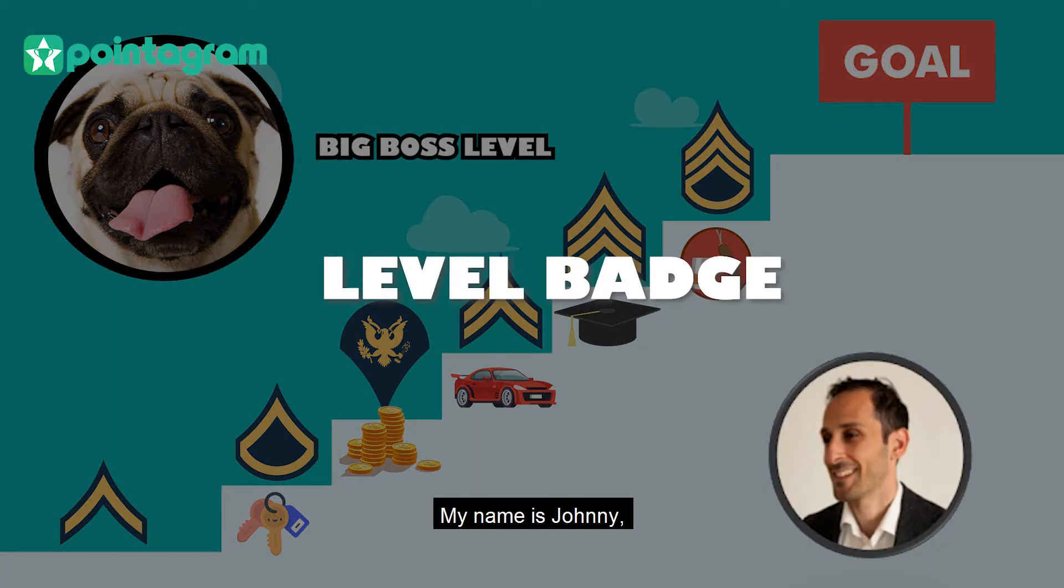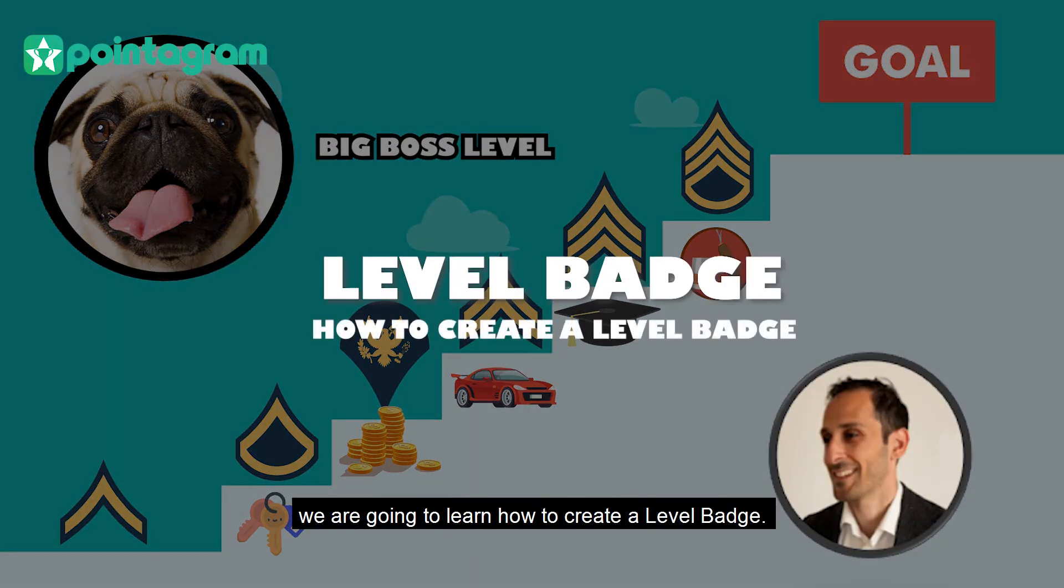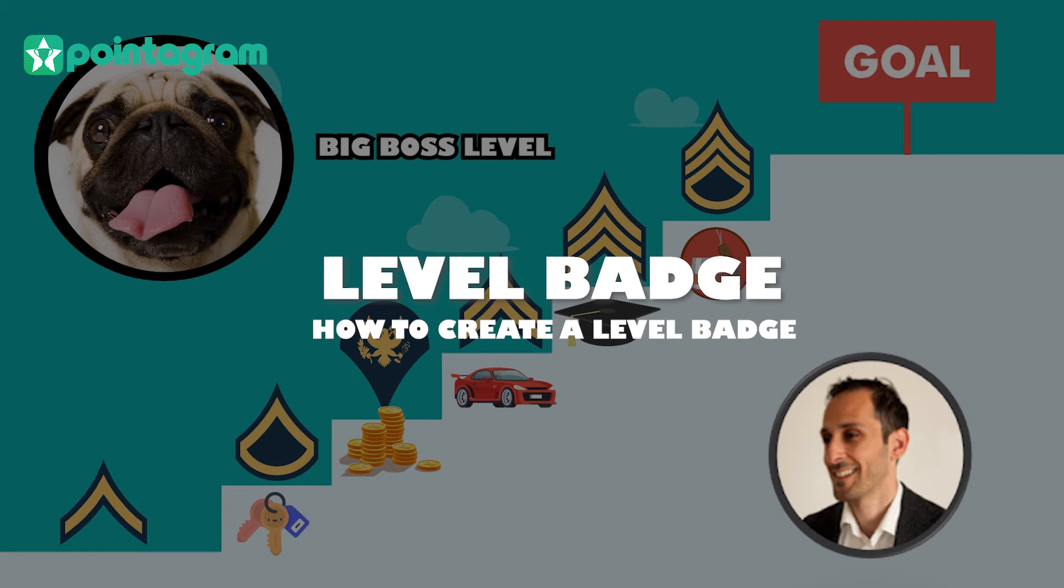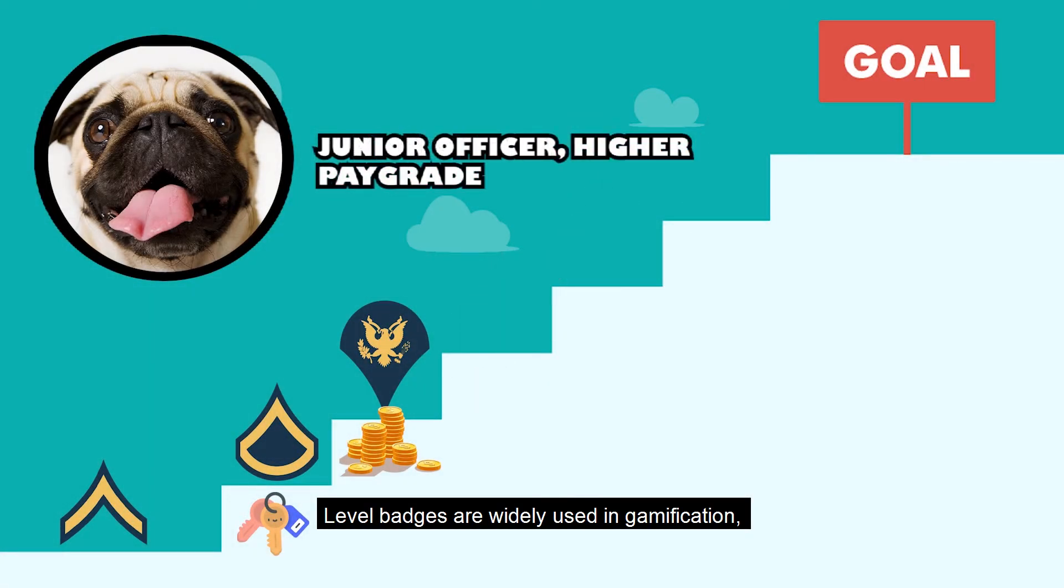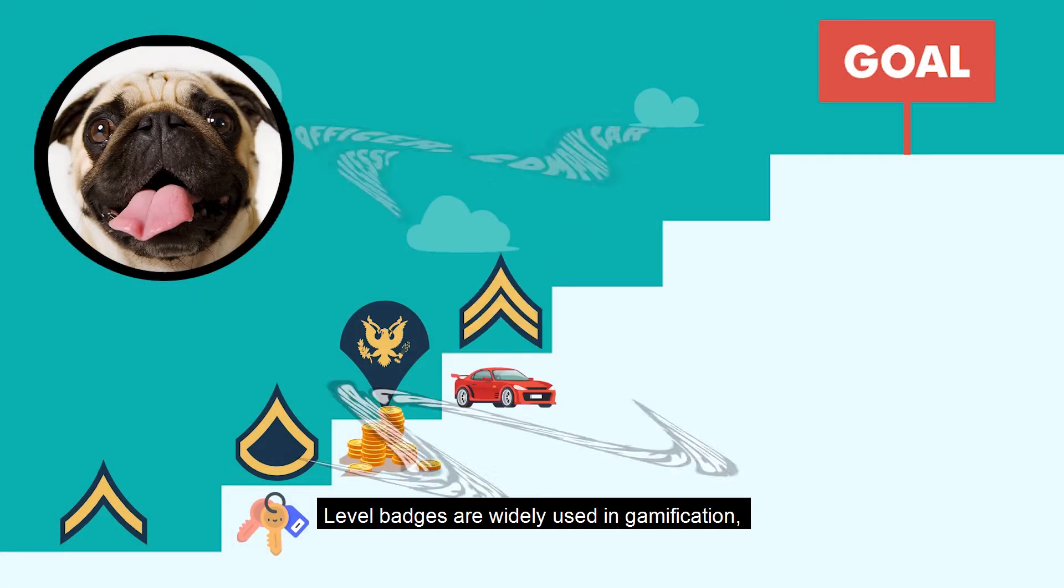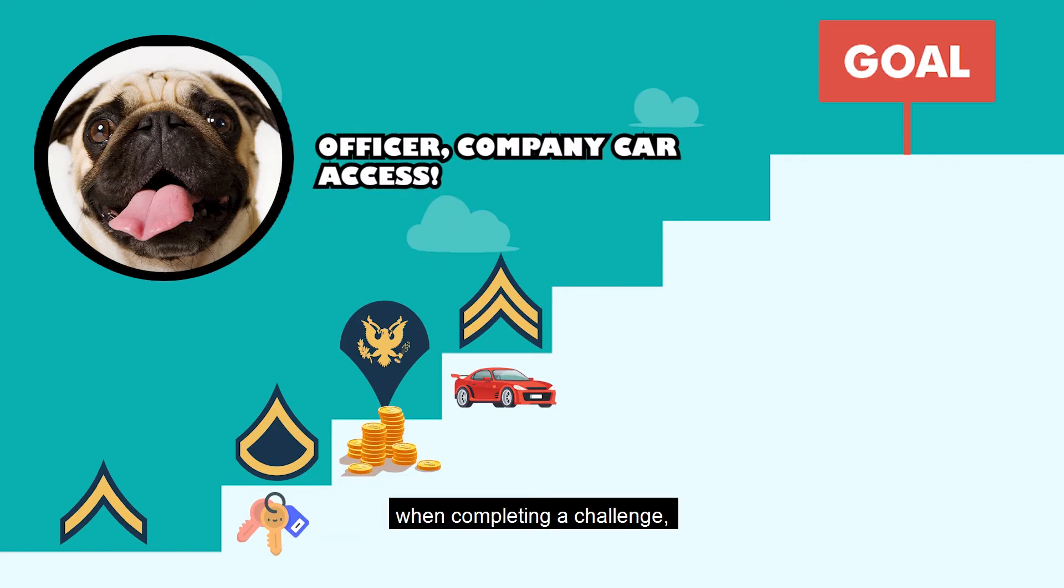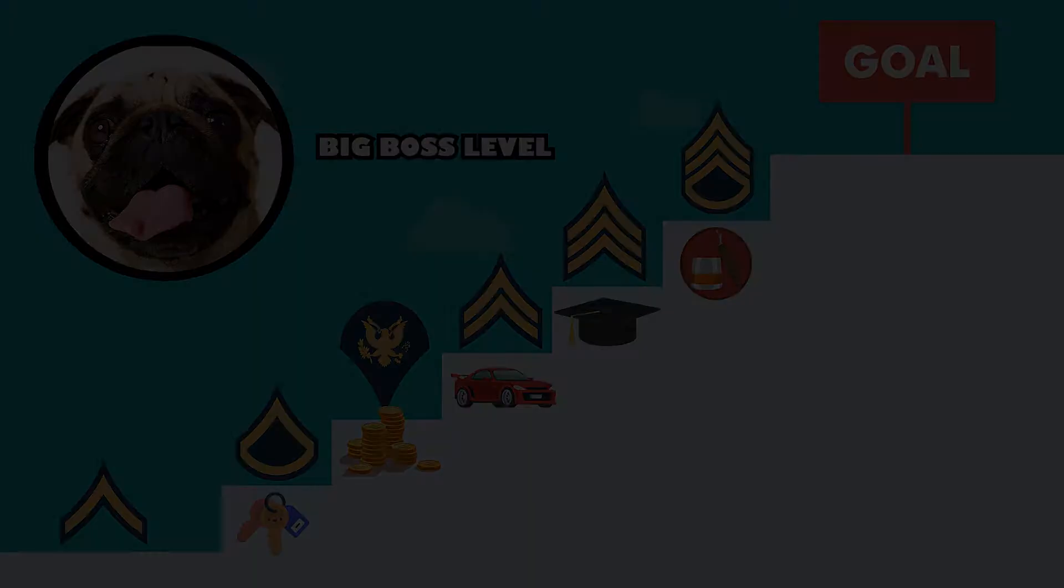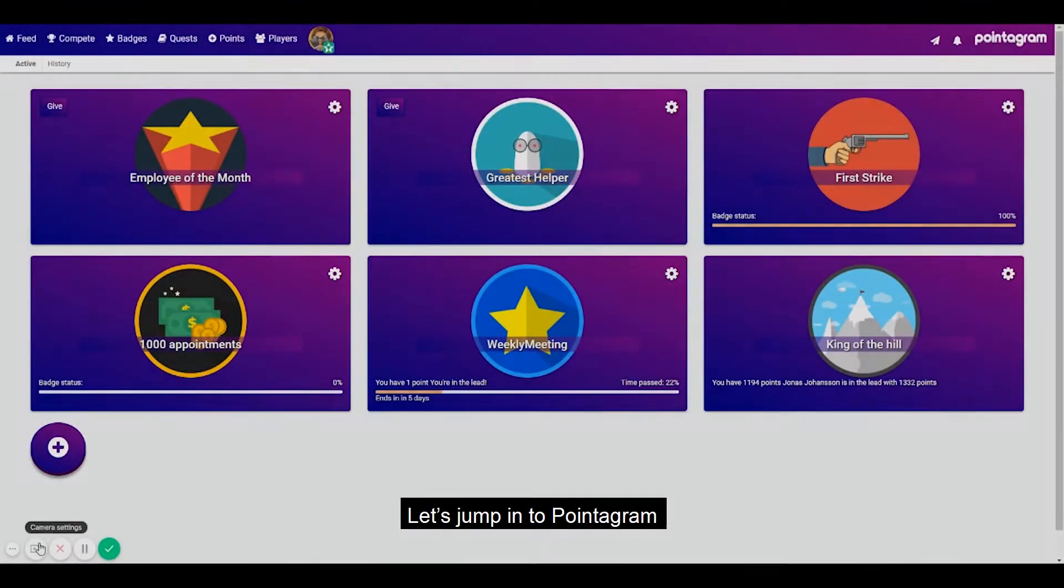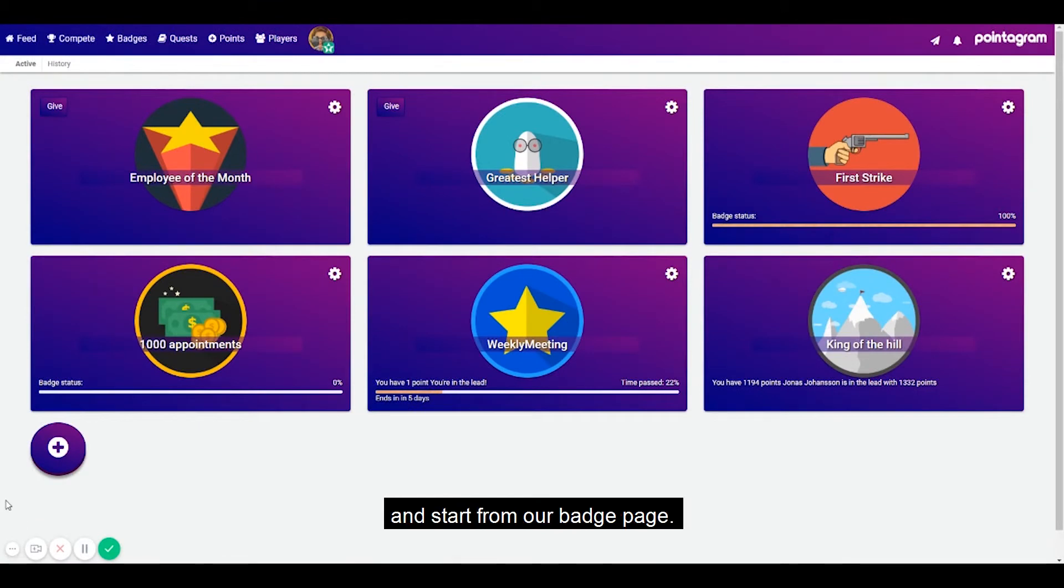Hello Pointogrammers, my name is Johnny and in this video we're going to learn how to create a level badge. Level badges are widely used in gamification when completing a challenge another challenge becomes unlocked. Let's jump into Pointogram and start from our badge page.